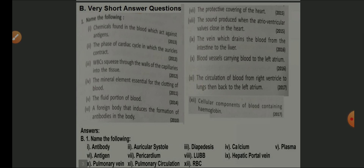Name the chemical found in blood which acts against antigens — answer: antibody. The phase of the cardiac cycle in which the auricles contract — auricular systole. WBC squeezes through the walls of capillaries into tissue — that is diapedesis. Mineral element essential for clotting of blood — calcium. The fluid portion of blood — plasma. A foreign body that induces formation of antibodies — antigen.